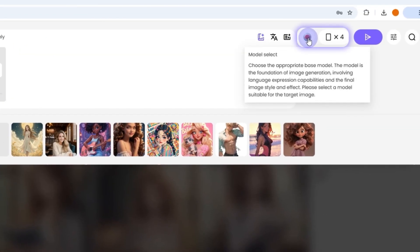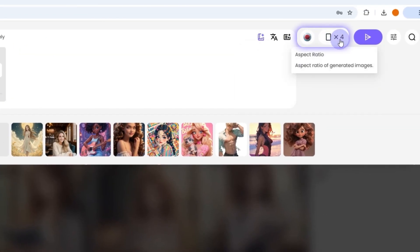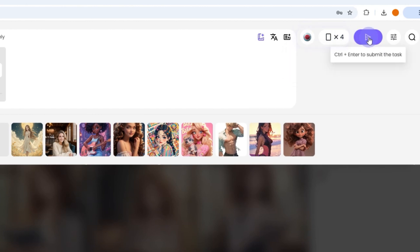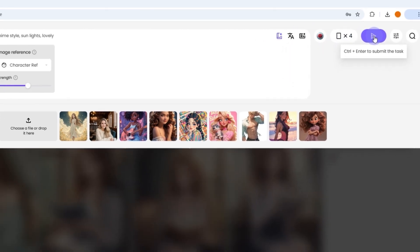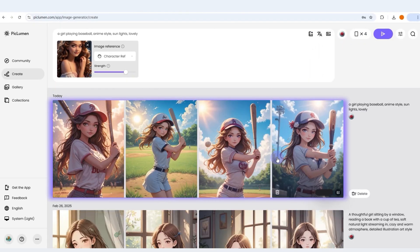5. Select your preferred model, aspect ratio, and image number. 6. Then click the generate button and wait for your creation. Now, you can click on the blank area to see the result.